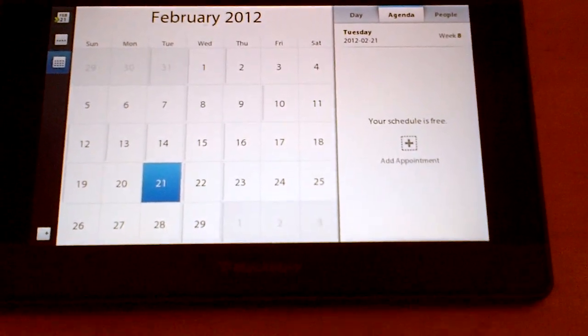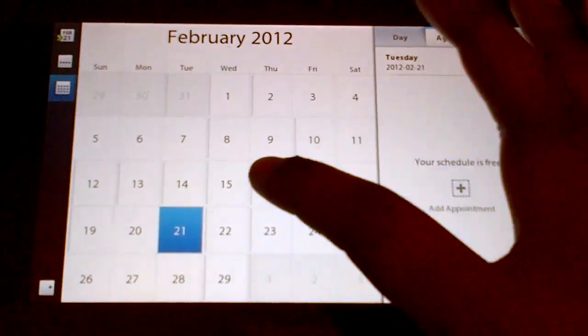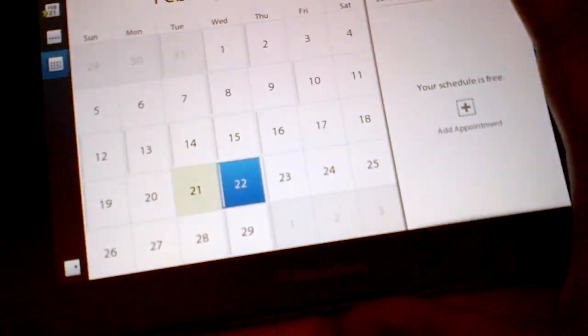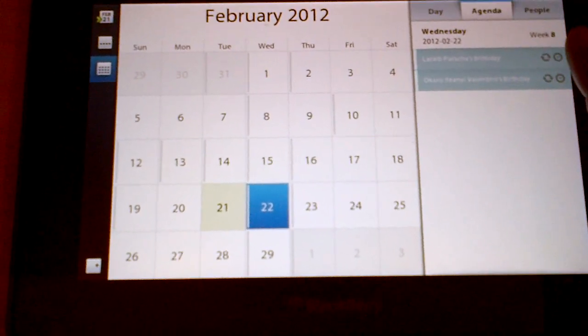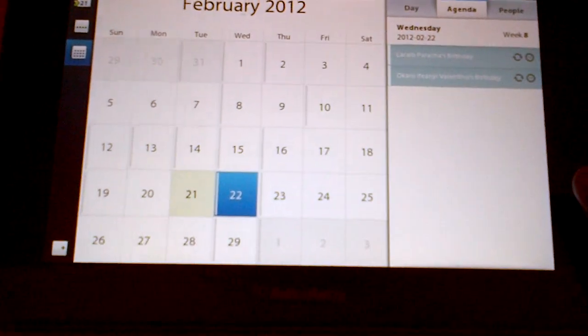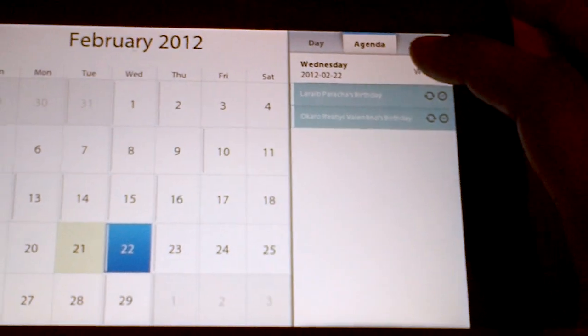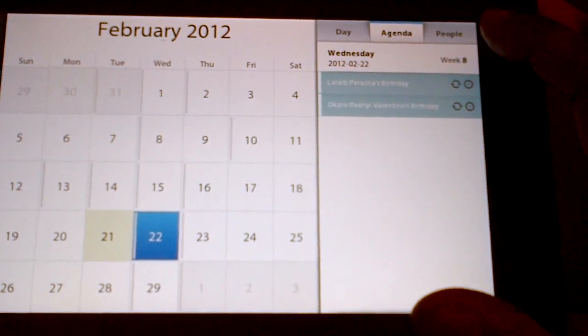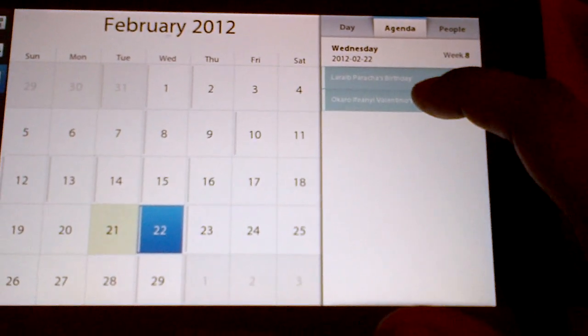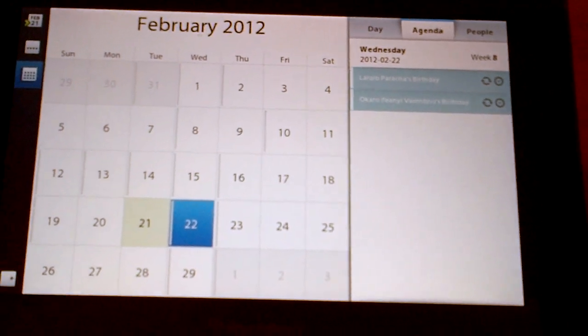So right now if I tap on any day, let's say I tap on the 22nd of Feb, here you go, I have two birthdays. So if I want to wish someone happy birthday on the 22nd, right now their settings...